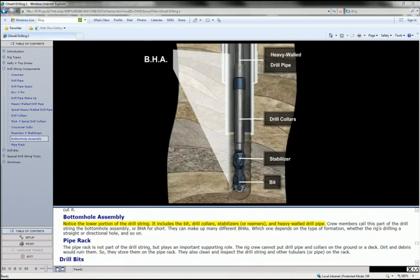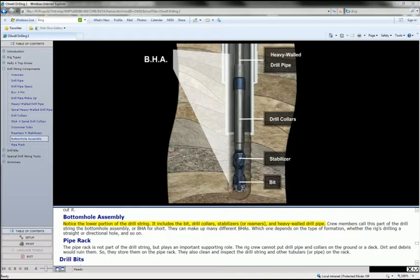Notice the lower portion of the drill string. It includes the bit, drill collars, stabilizers or reamers, and heavy wall drill pipe.